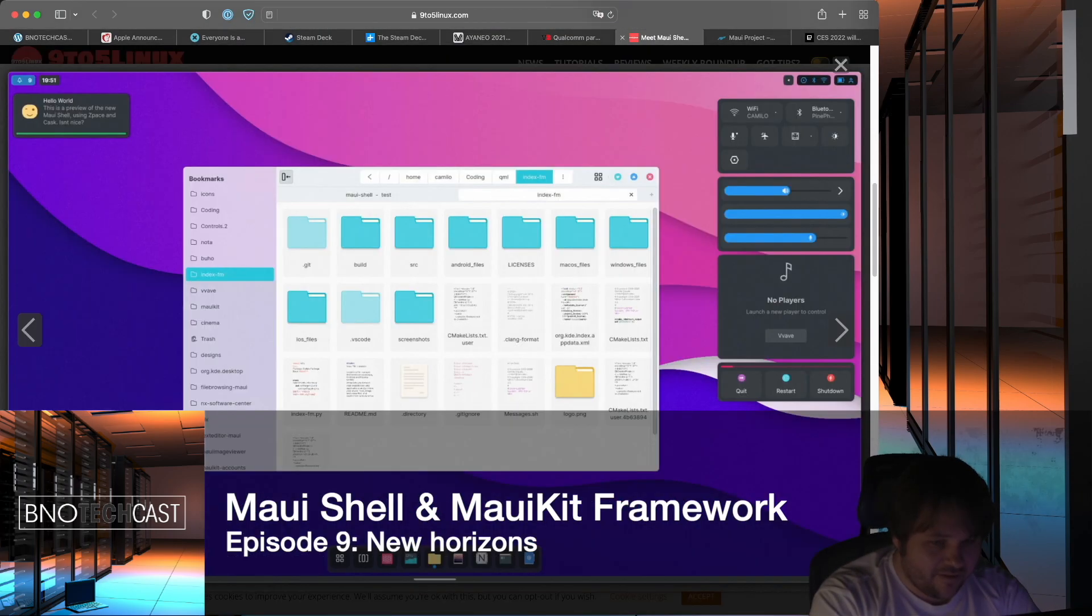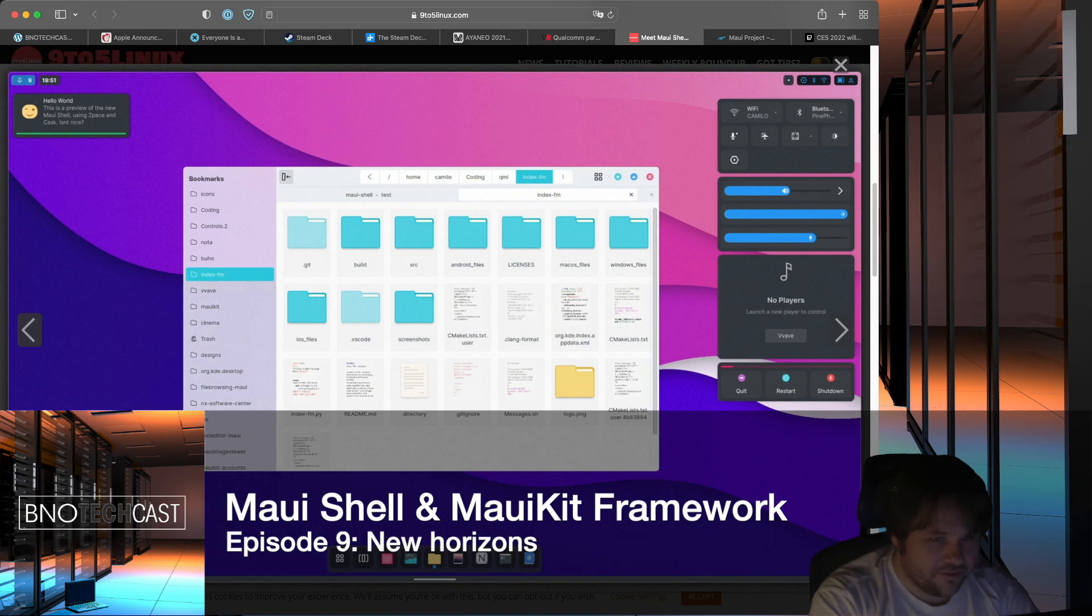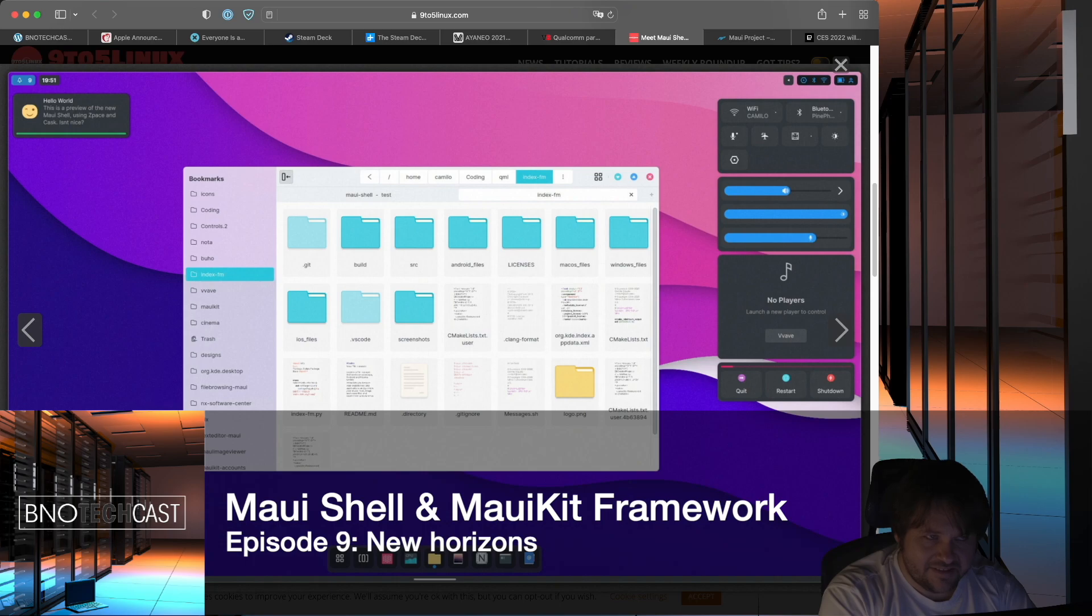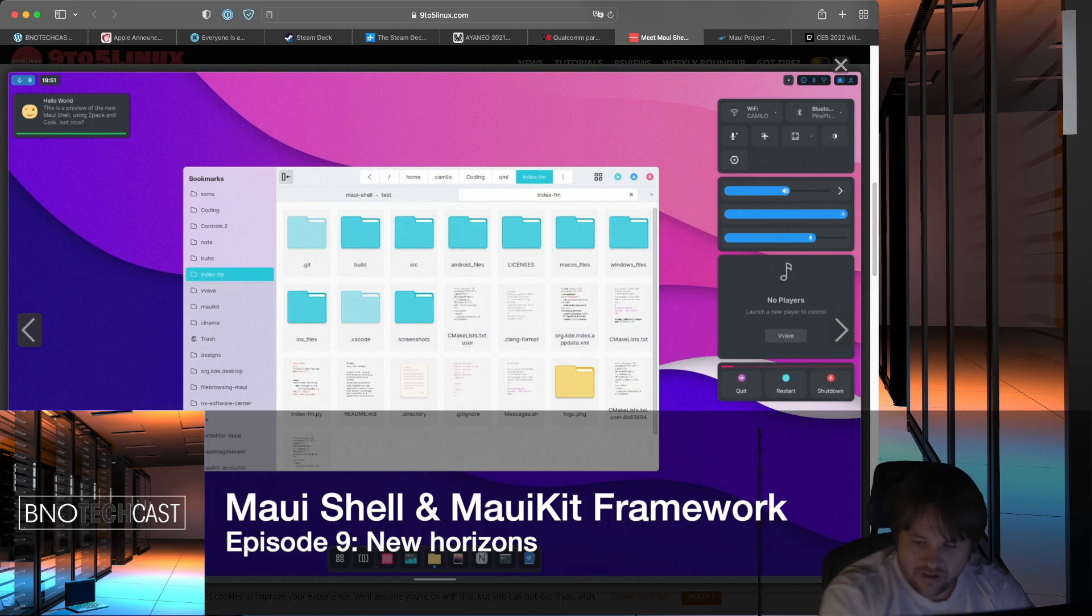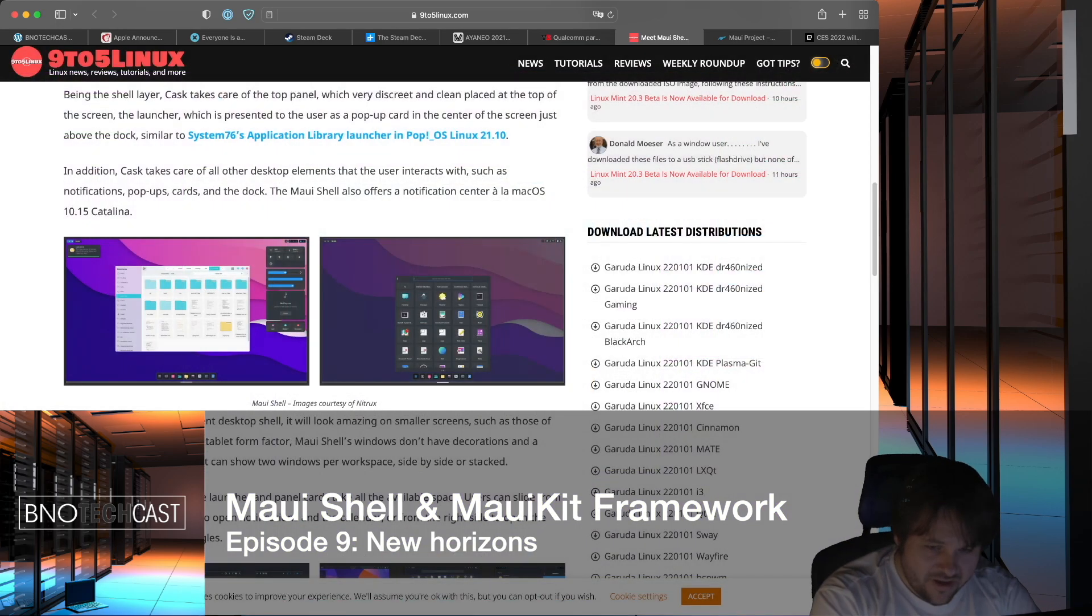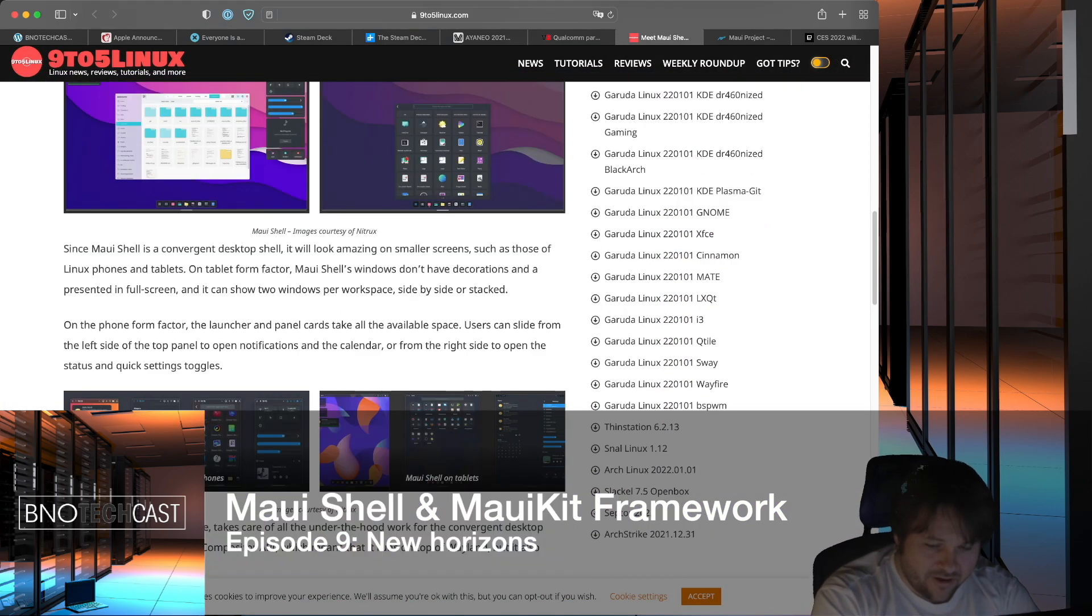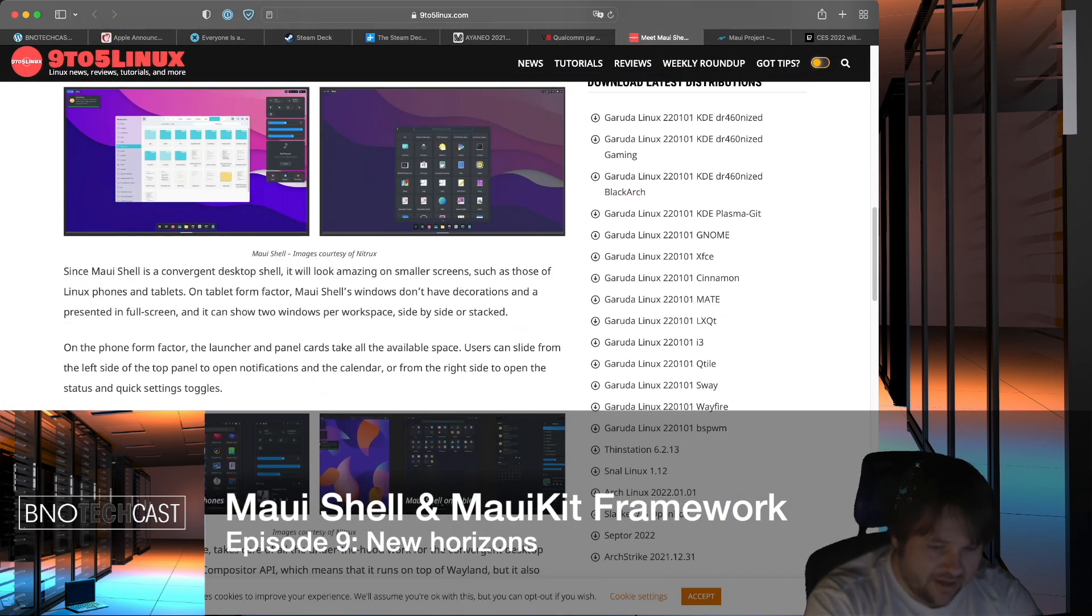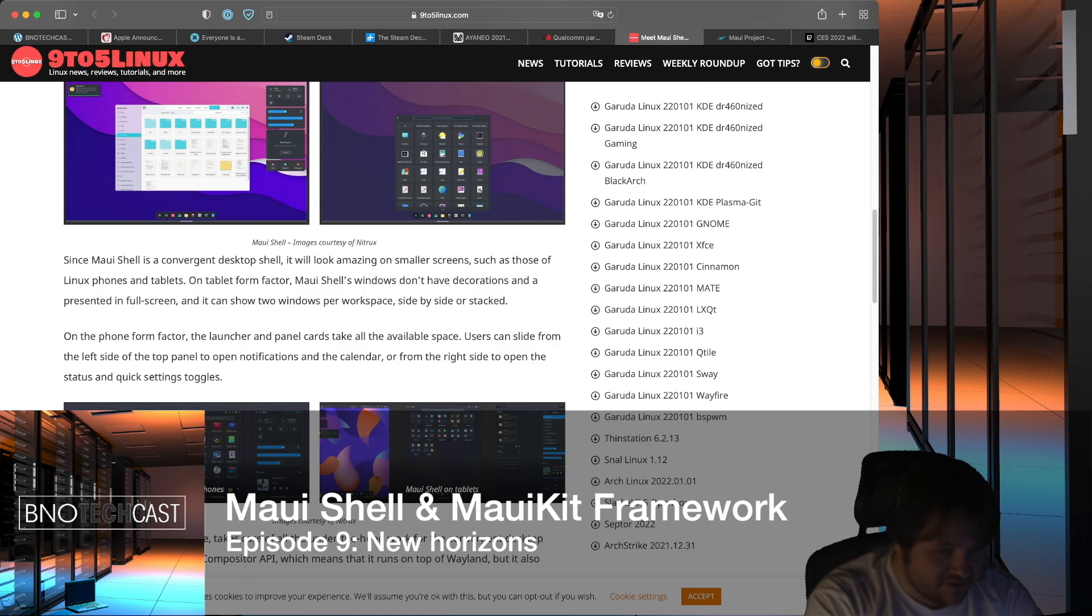And what is interesting about this is that the user interface is designed for operating on desktops, tablets, and phones.